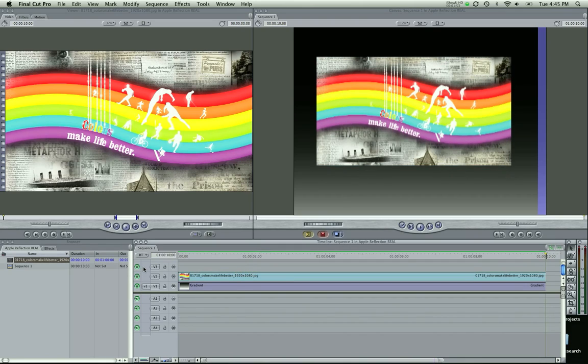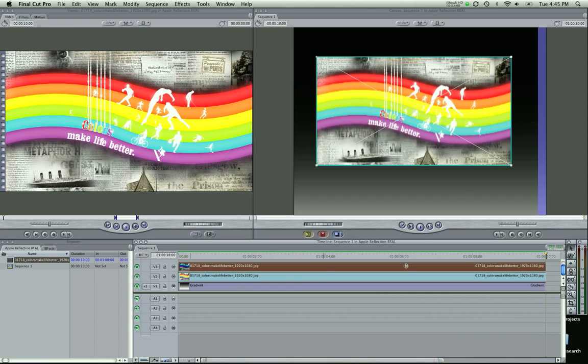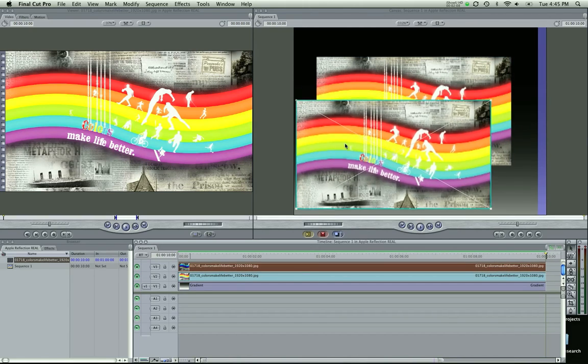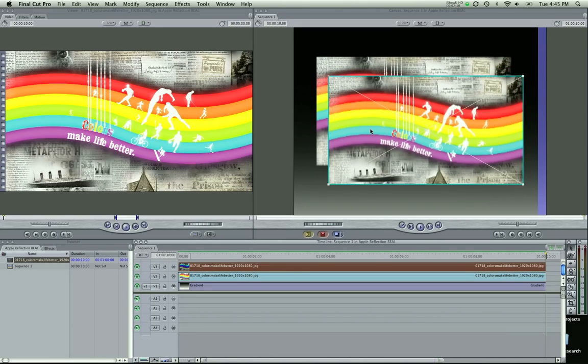And I'm going to duplicate that and just hold down the option key and the shift key at the same time. And the shift key keeps everything in line and the option key just duplicates it for you. So this is our reflection. And with that, you can see I have two of the same pictures now.